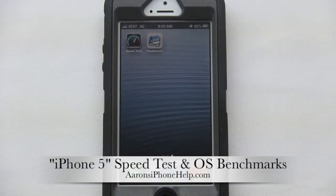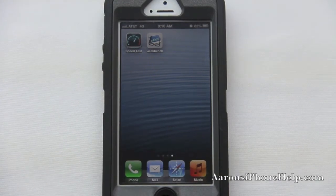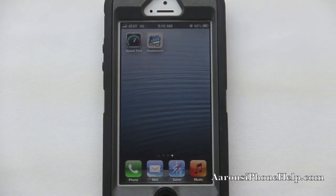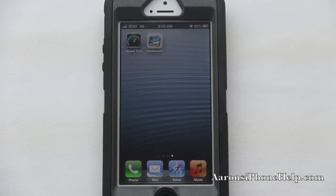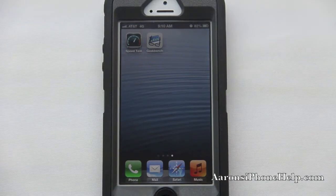What's up guys? Aaron here. Welcome back to the channel. Today we're going to be taking a look at some speed tests on the iPhone 5 as well as some benchmarks via the Geekbench application. So let's go ahead and start off with some speed tests.